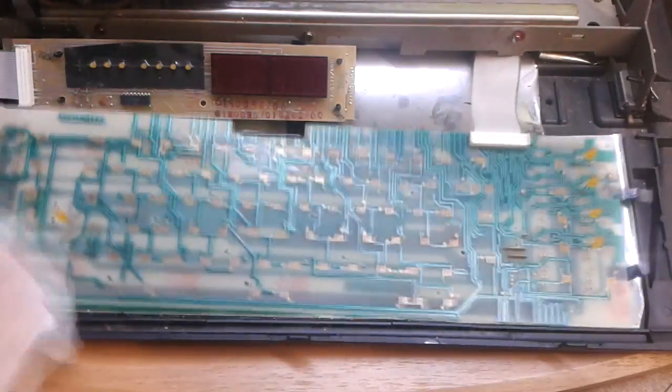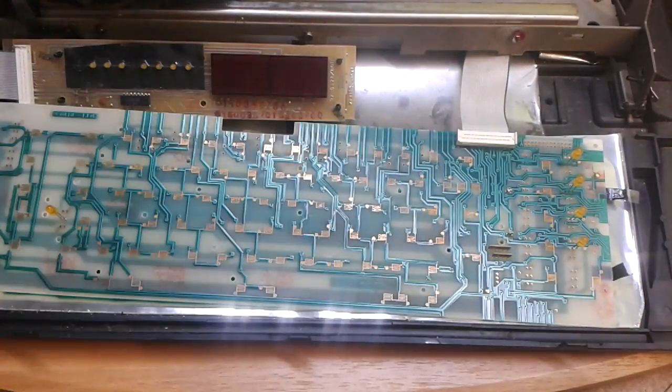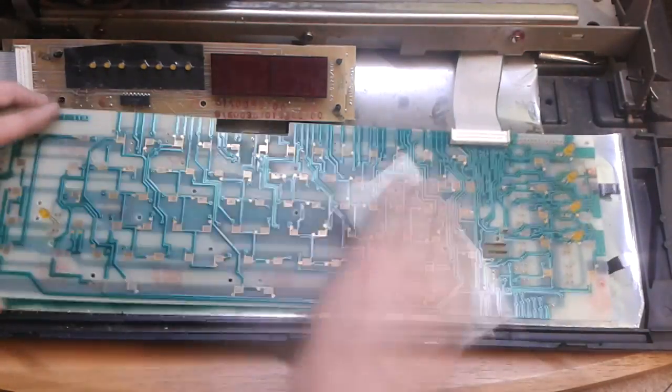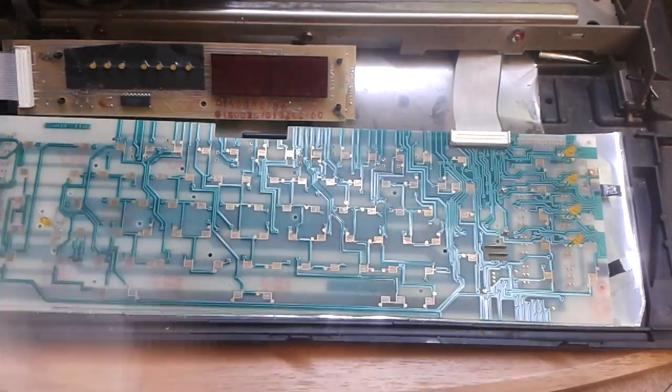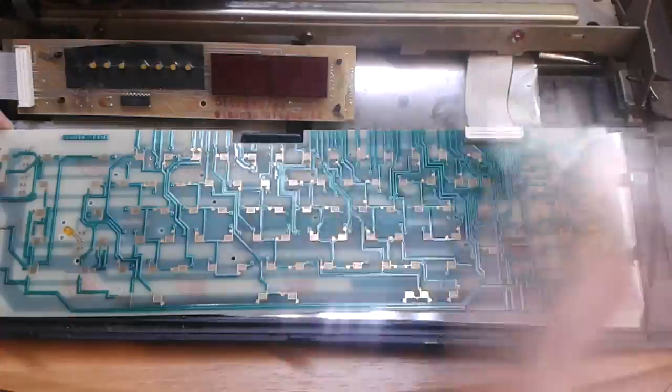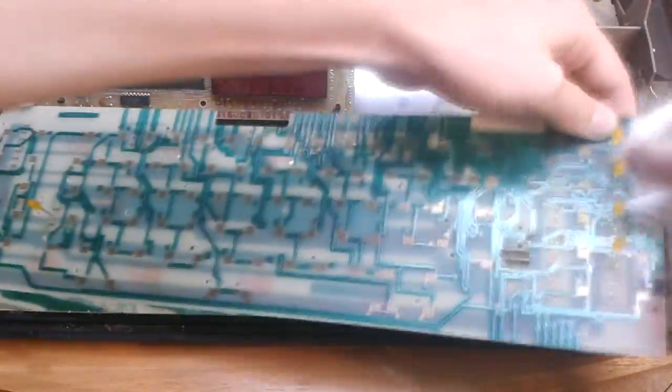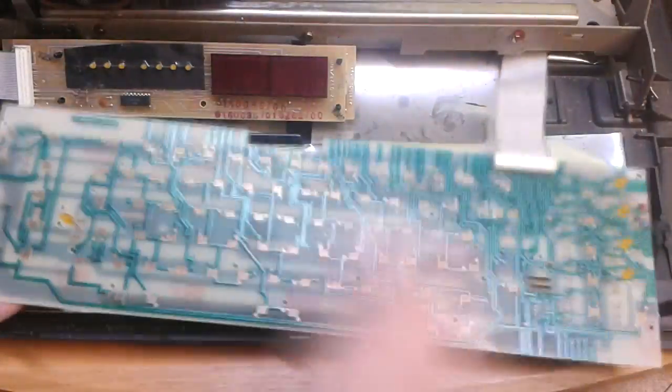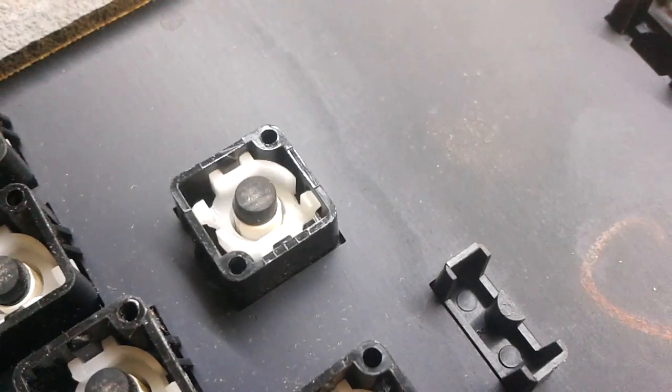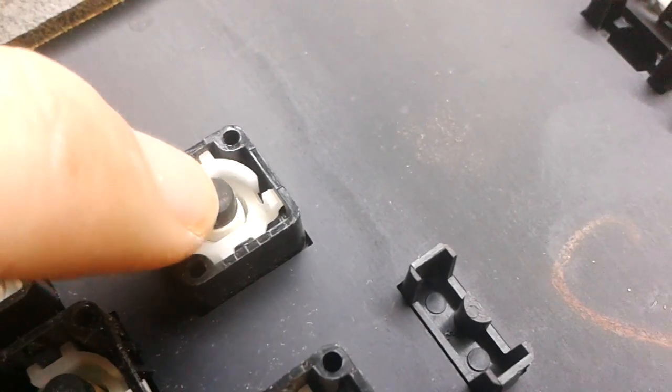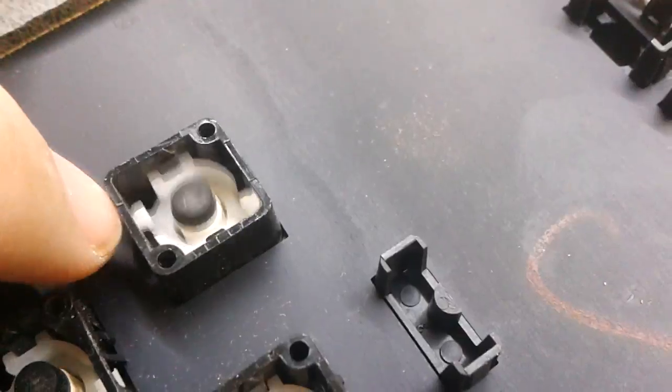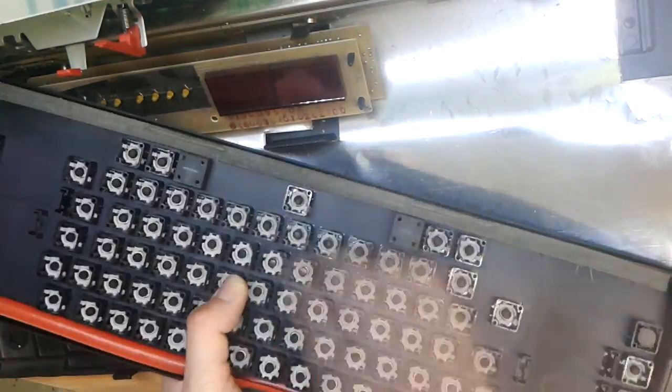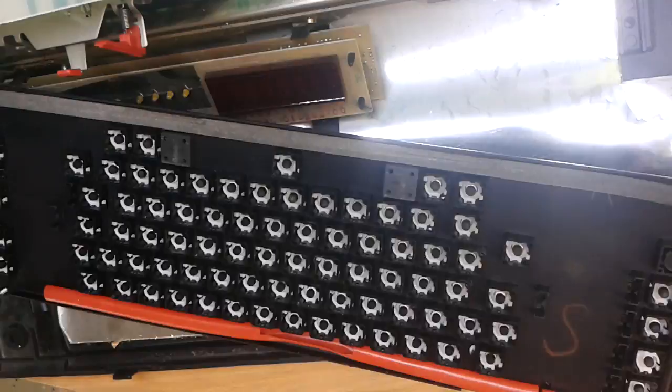So I used some isopropyl alcohol and paper towels to clean the contacts. I have also discovered that each key has two springs in it. And then more cleaning of conductive rubber.